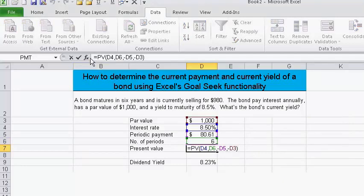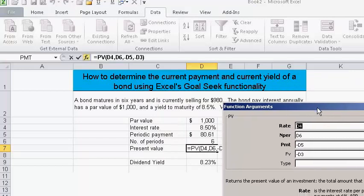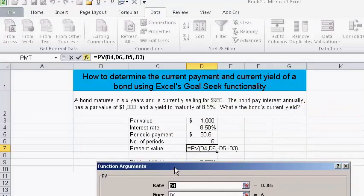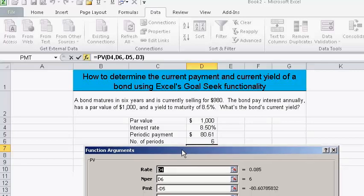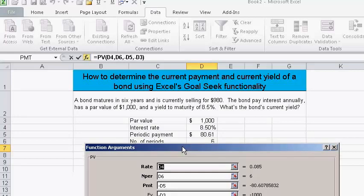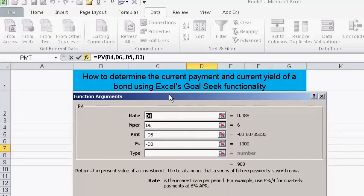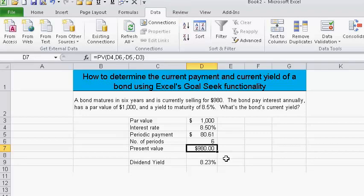The present value formula now shows the rate at eight point five percent, six periods, and it calculated the periodic payment to be eighty dollars and sixty-one cents. This tells us that in this problem, the stated coupon rate of the bond was approximately eight point zero six one percent, with a future value of one thousand dollars. We hit OK and that's the present value.